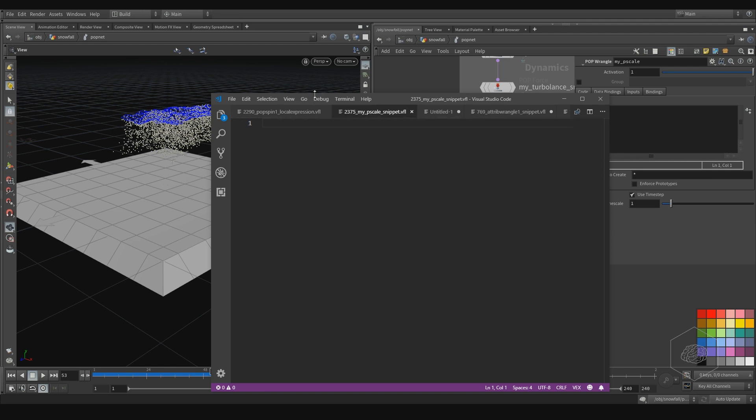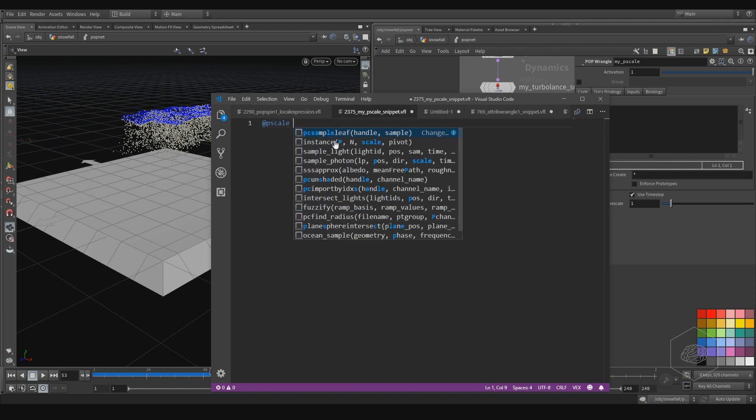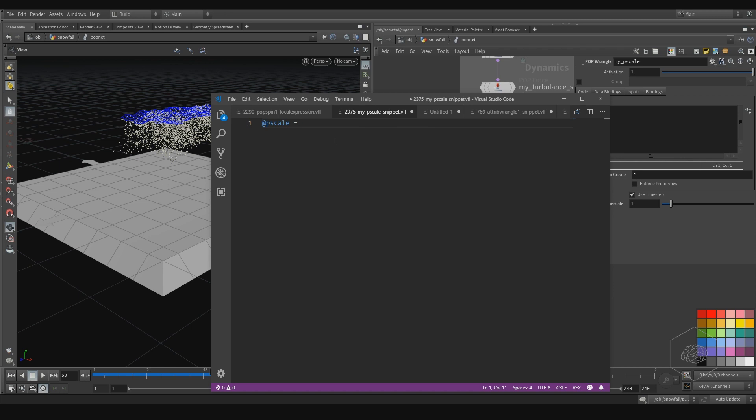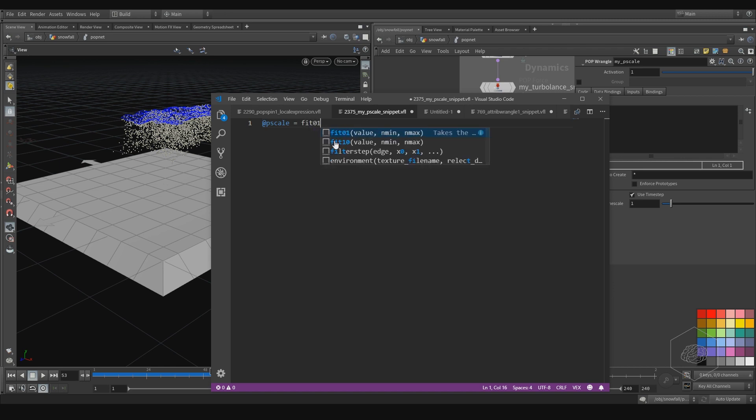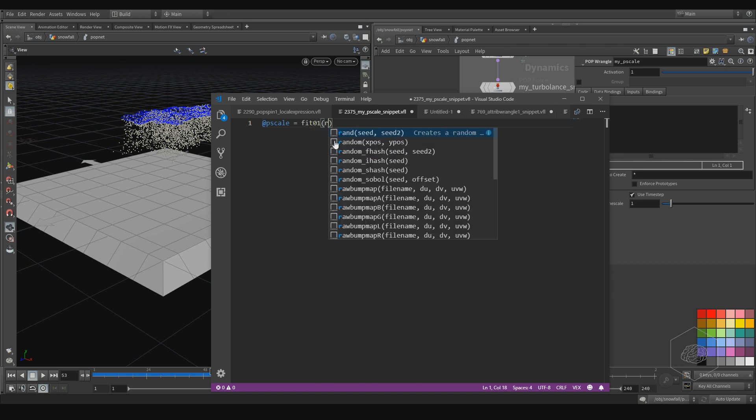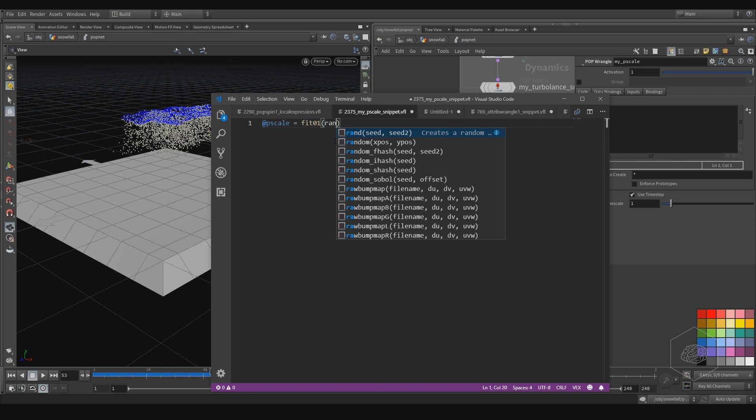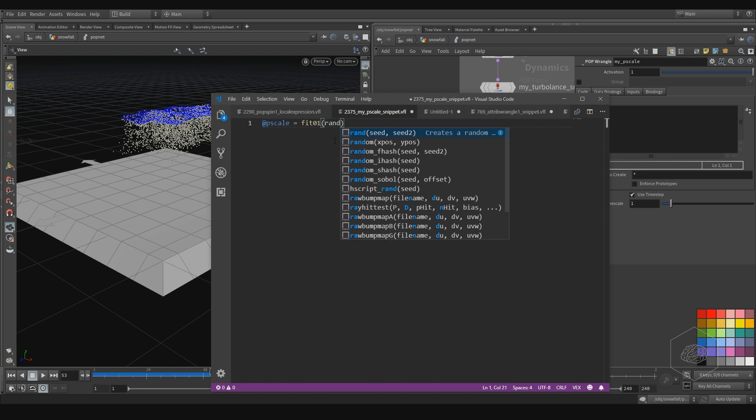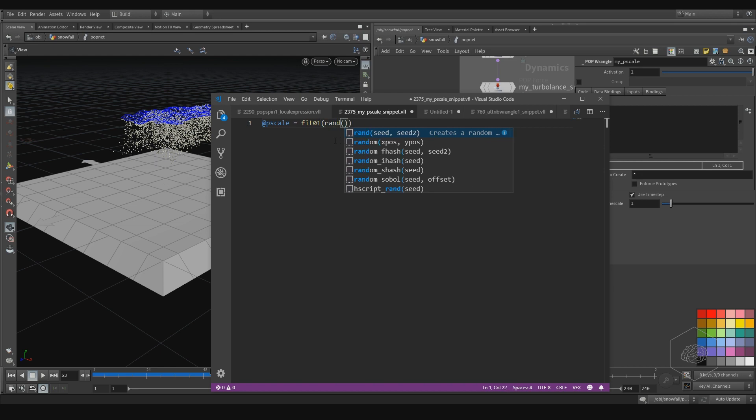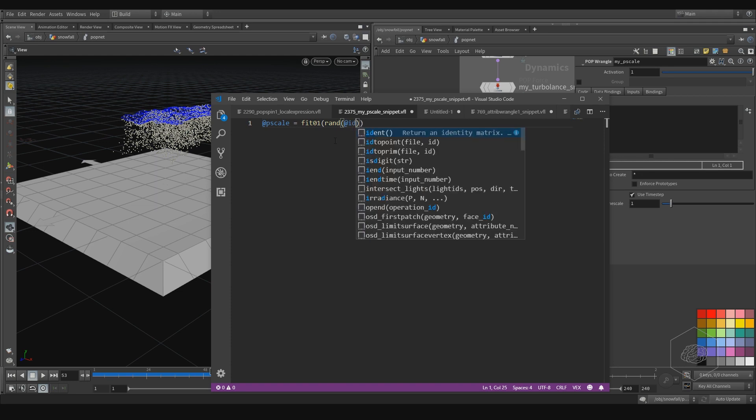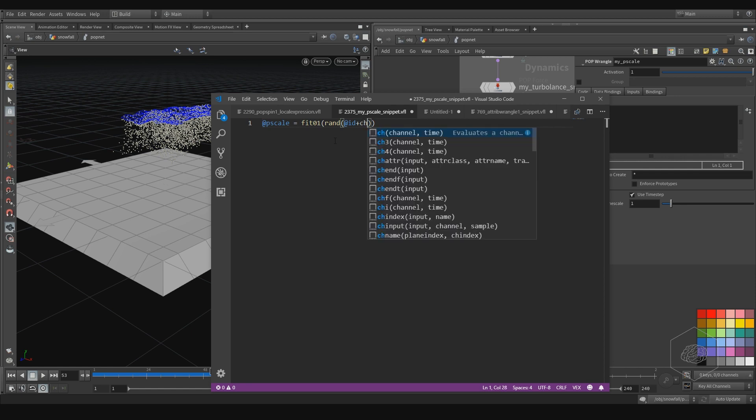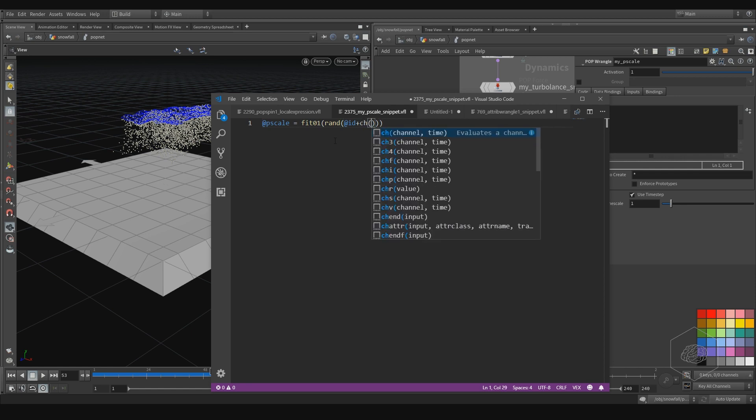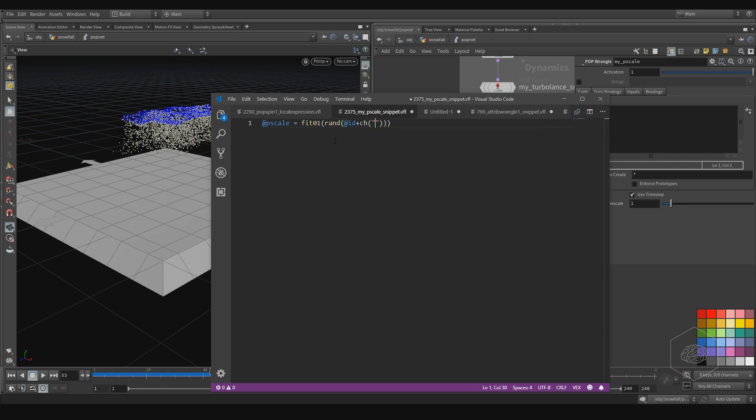You can just say here: @pscale equals fit01, open parenthesis, random, open parenthesis, and I can say @id. Also I can add, if you want, some value like plus channel, open parenthesis. I can open quotes and call it the random, or additional add_round.